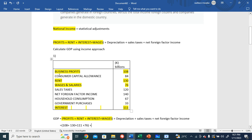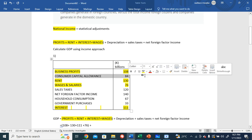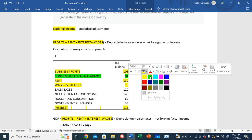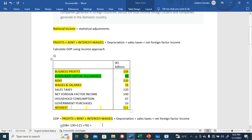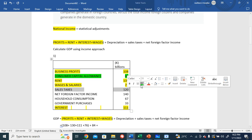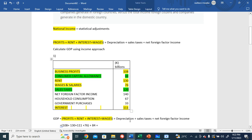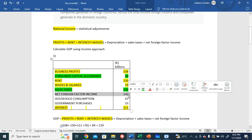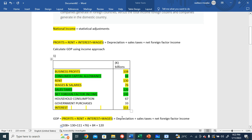And consumer capital allowance, this is the depreciation - 84. Sales taxes - 120. And then the net foreign factor income - that's 140.